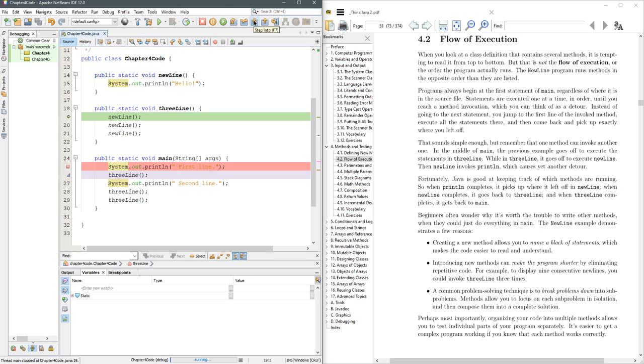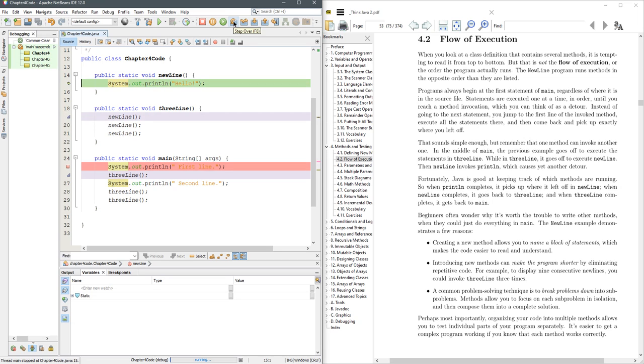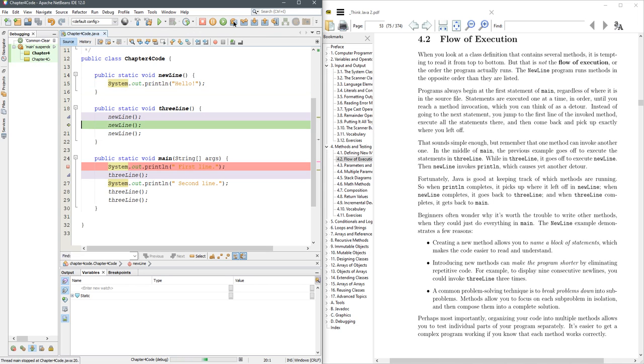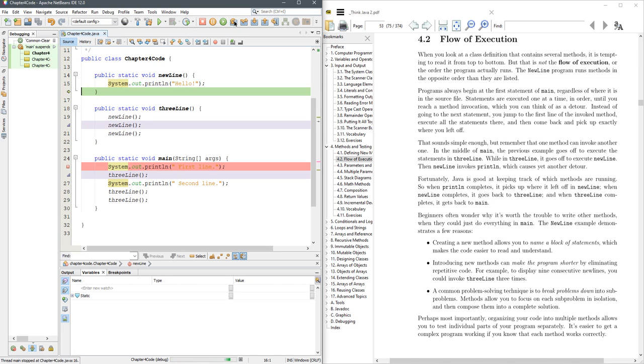Now if I do step into again, it's going to go up to the new line method. And now I'm going to do step over, step over. Now in this new line, if I do step into, it's going to go back up to new line, step over, step over.